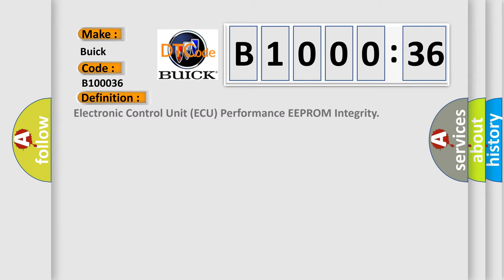The basic definition is: electronic control unit, ECU, performance, EEPROM integrity.